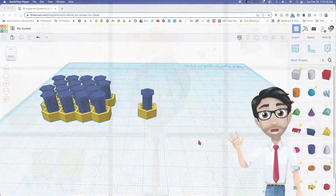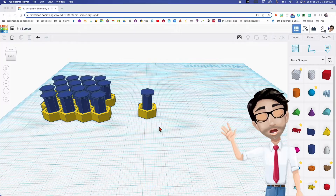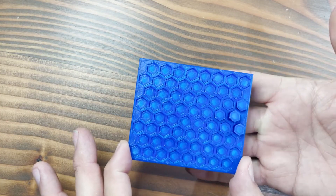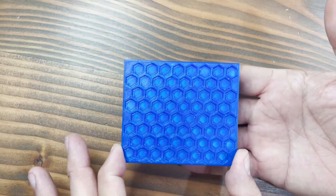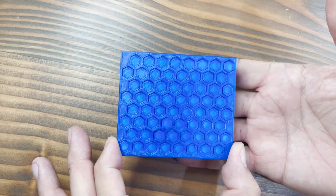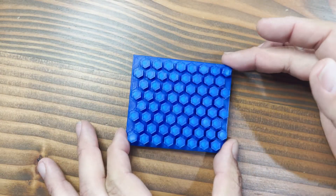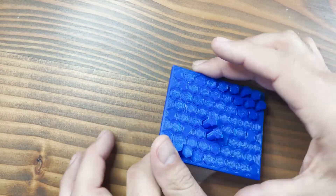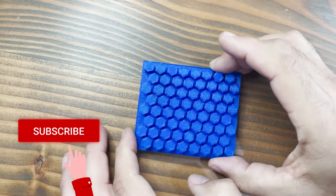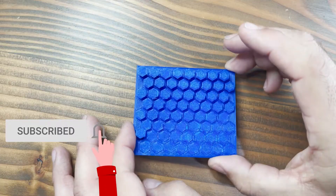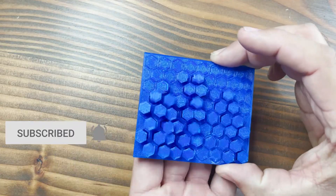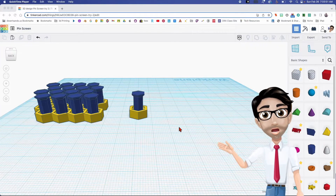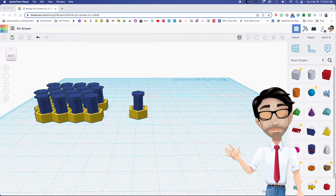Hello and welcome to the next tutorial. Today we will be making one of these — it's so amazing, like seconds of fun. Before we get started, thank you for subscribing, liking, and supporting this page. It's awesome.